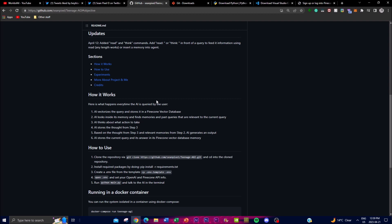The third step is decision making: after finding relevant memories from the memory search, the AI formulates its response by taking the right actions. This step involves analyzing the information gathered from the previous steps and generating a response that is thoughtful and well-considered — something Baby AGI isn't able to do at this stage. The fourth step is thought storage, where the thought generated in step three is stored, allowing the AI to remember and build upon previous thought processes to further refine future responses.